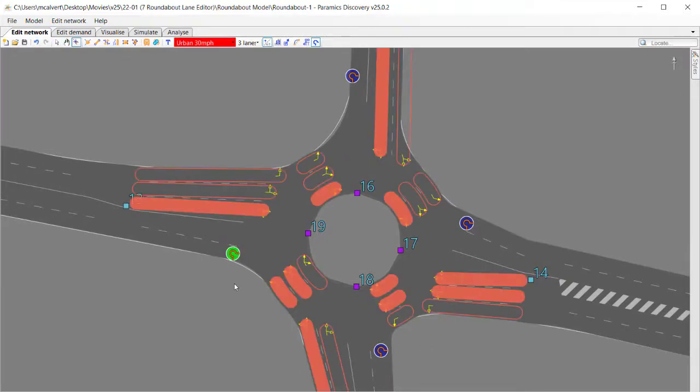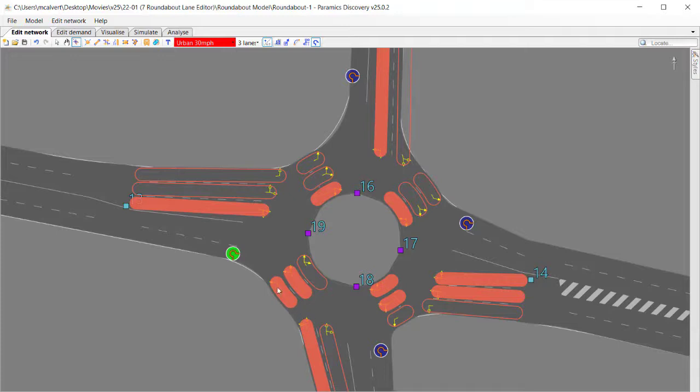I'm going to select one of those. When I select one of those, it highlights all of the lanes that are used to get to that exit. There's four approaches on the roundabout, so you can see those four approaches being highlighted and the lanes used around the roundabout to get to that exit.